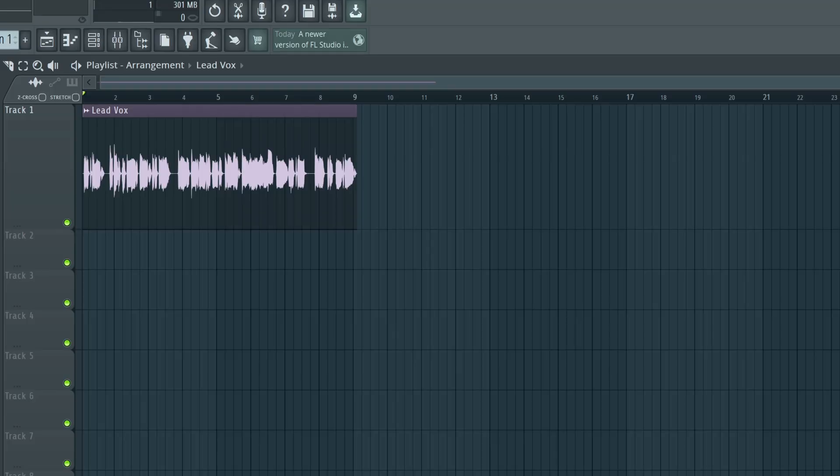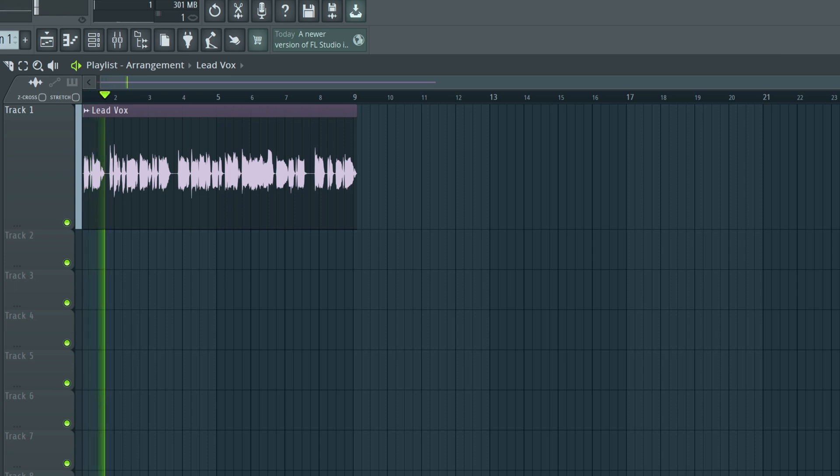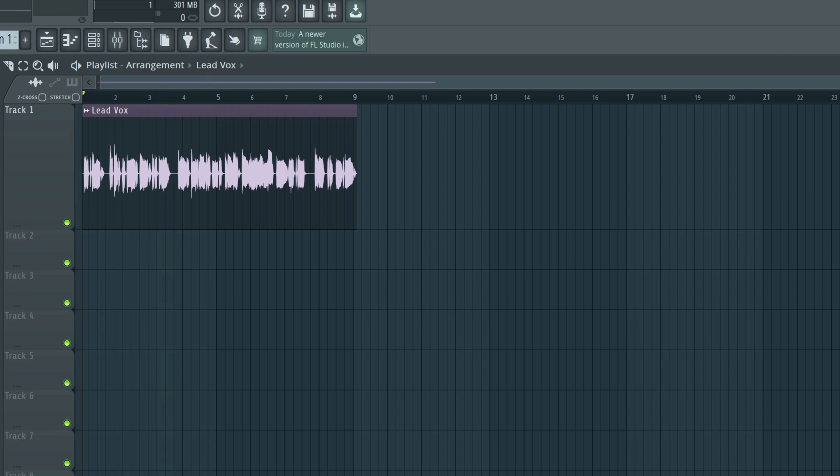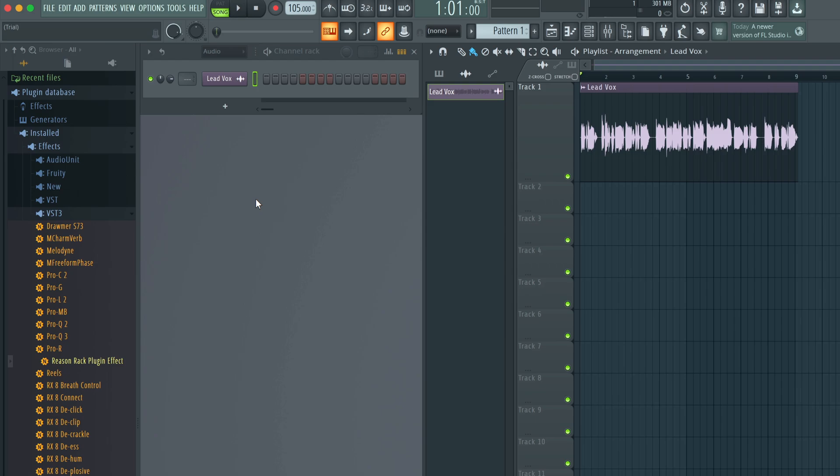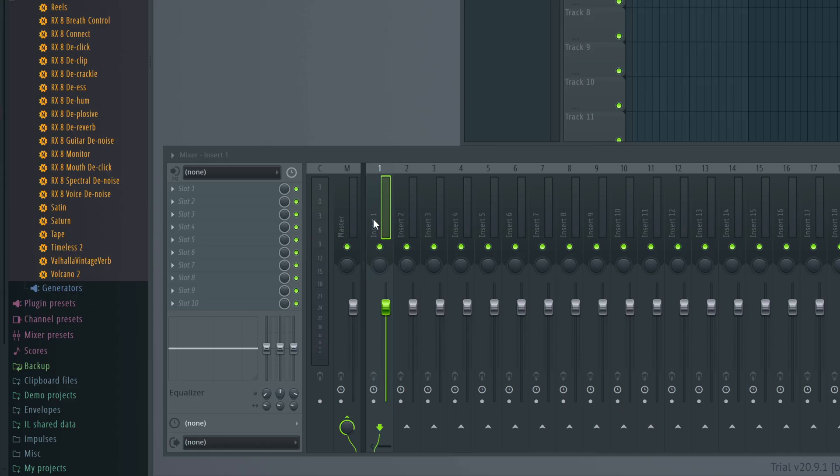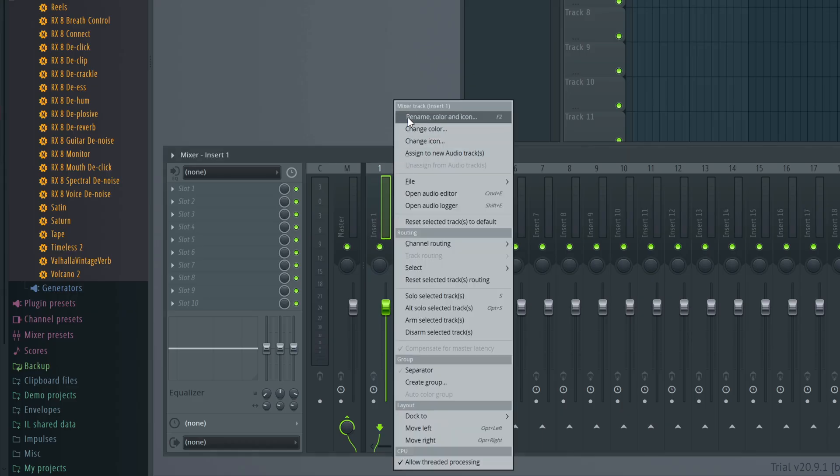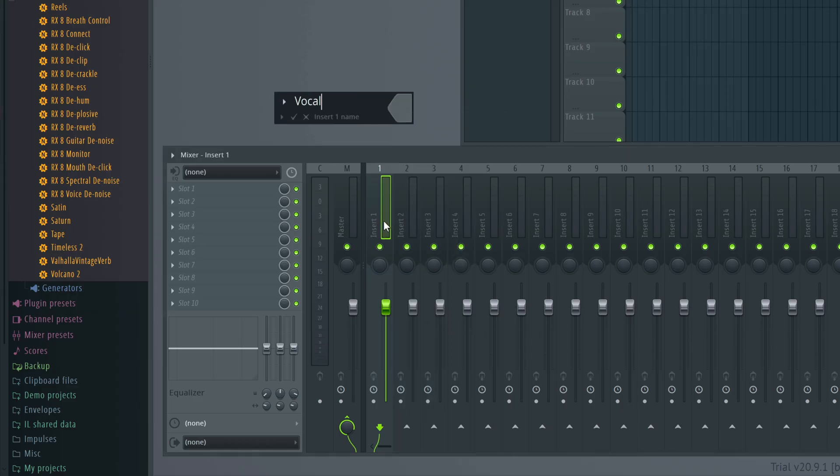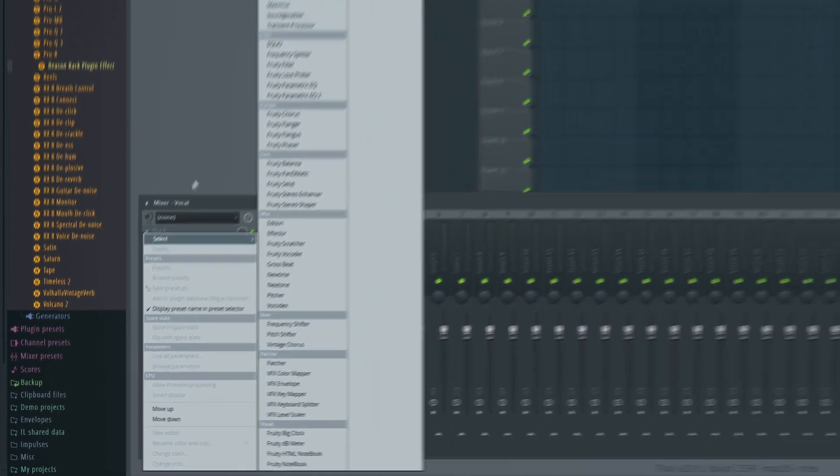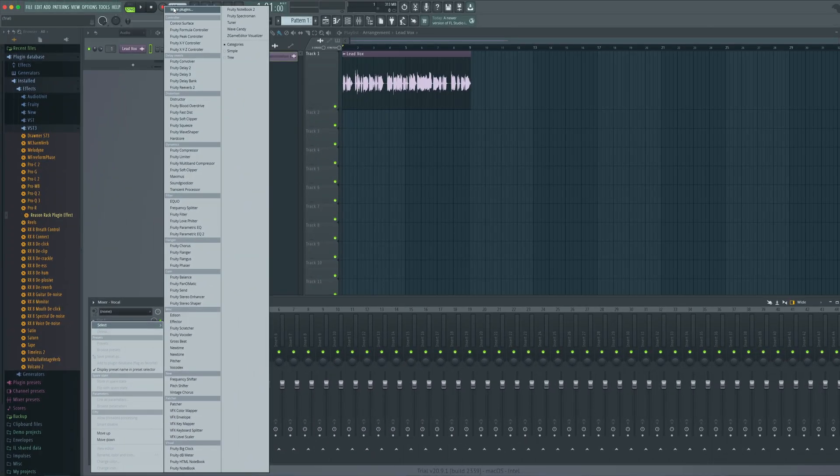Here I've got a vocal on my playlist in FL Studio. If I want to vocode this vocal using BVX, we need to first set up our mixer. So let's assign this lead vox in our channel mixer to a target mixer track, like Insert 1. We'll change the name to Vocal for clarity's sake, and we'll load the ReasonRack plugin in slot 1.